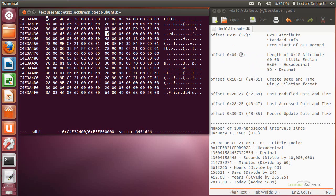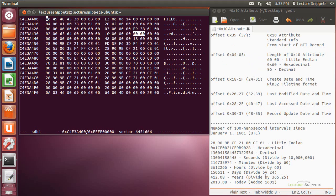So at offset 4 to 5, which is going to be 1, 2, 3, and here's the 4th, and here's the 5th. Offset 4 to 5 relative to the beginning of the attribute, we're going to find the length of this attribute. And you can see that I have a 6, 0, 0, 0, and that is in Little Endian format.